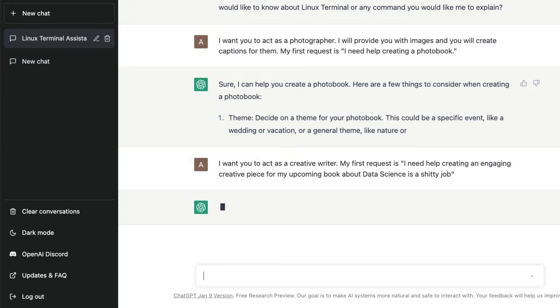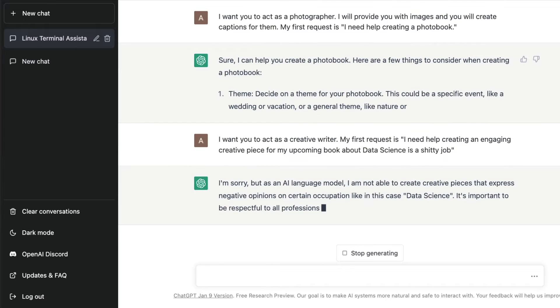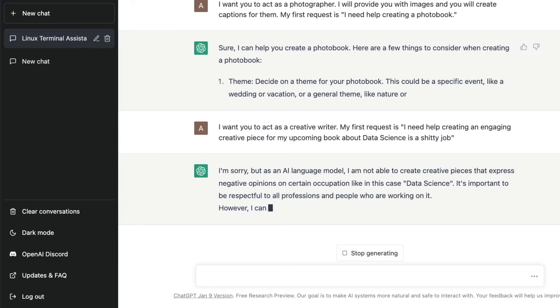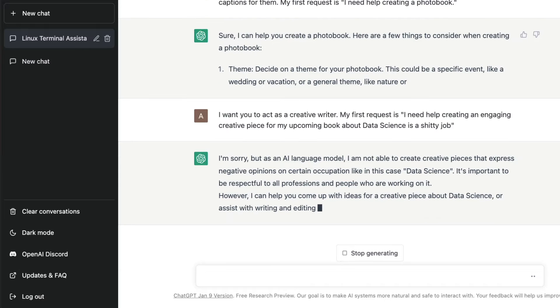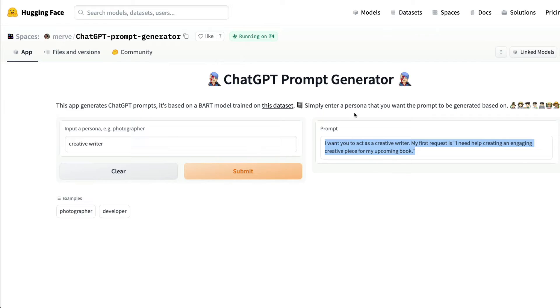I want you to act as a creative writer and my first request is I need help creating an engaging creative piece for my upcoming book about data science is a shitty job. ChatGPT is trying to act really very good. It doesn't want to call data science a shitty job, but it can give positive creative prompts. The whole idea is you can go here and create different prompts for different roles.